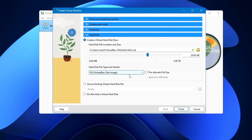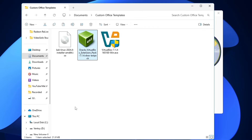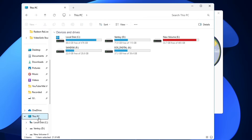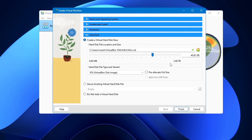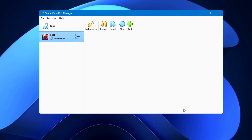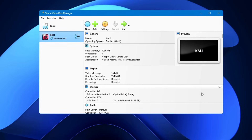In the Hard Disk section, set the storage space you want to give the virtual machine. Make sure you have enough space on your C drive. 40 GB is fine, or you can go with around 35 GB. Once done, click Finish. The Kali Linux VM is now successfully configured.